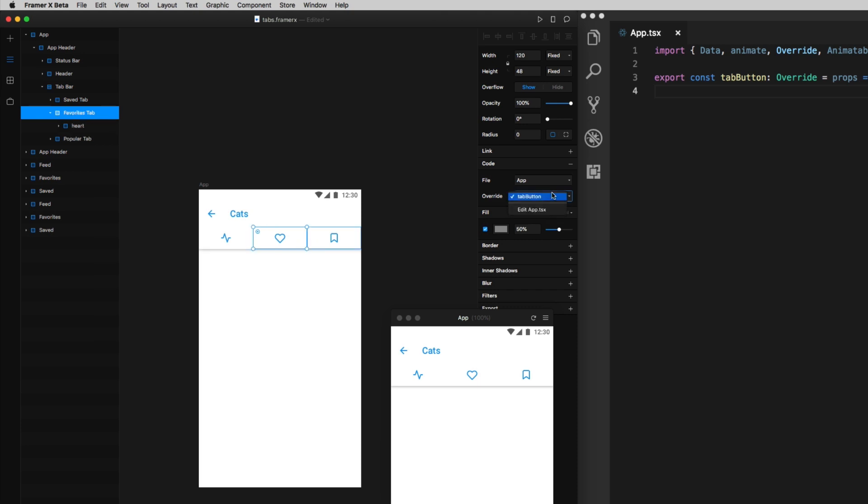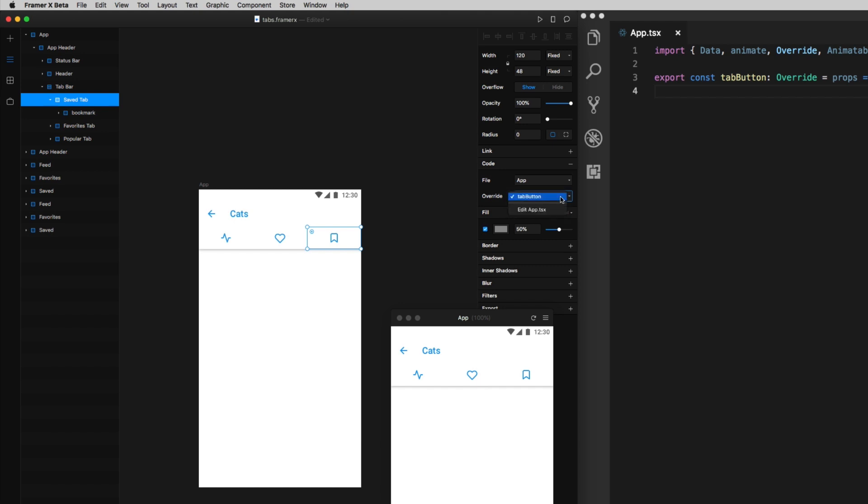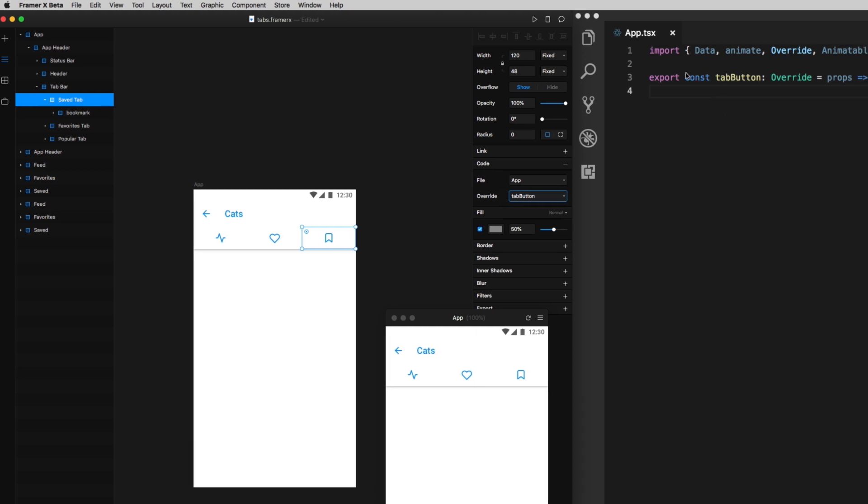If you have no idea what an override function is, by the way, I put a link in the description to some Framer docs that can get you started. Now, you can see the function I just wrote in VS codes available to me in the override dropdown. That's awesome, and I'll select it for each of these three tabs.